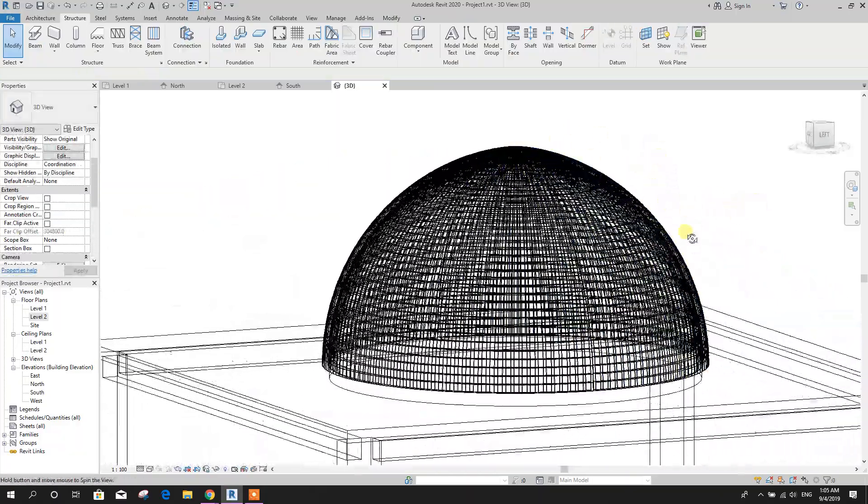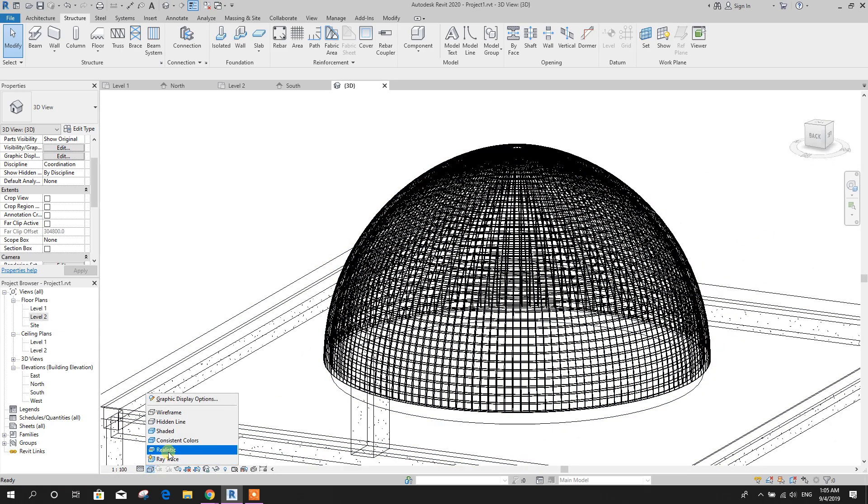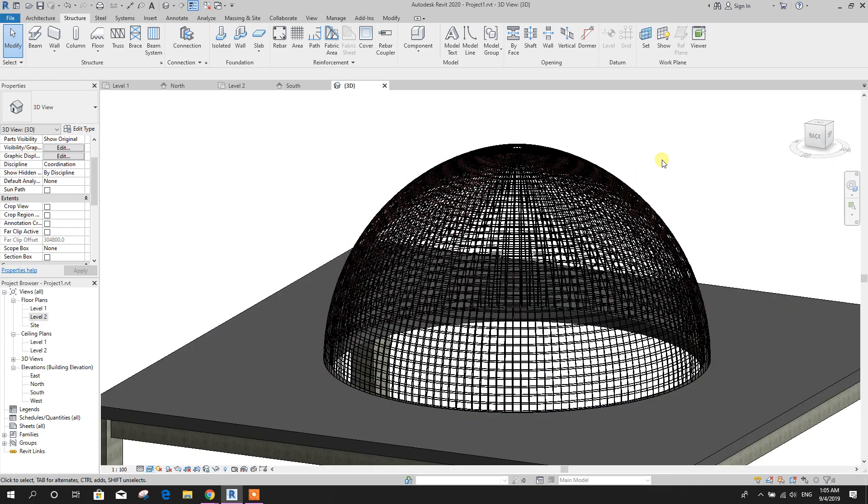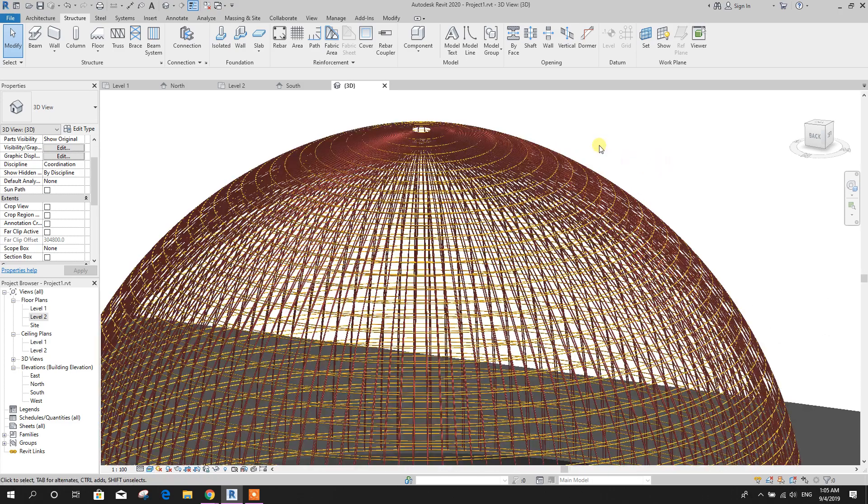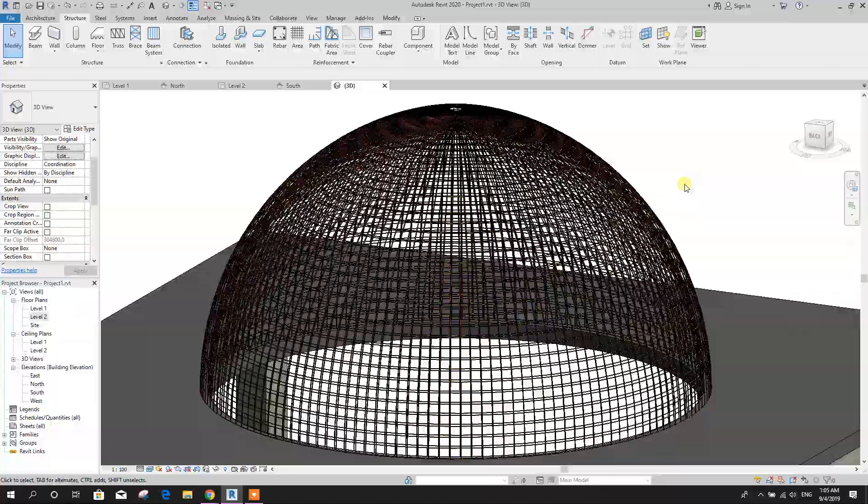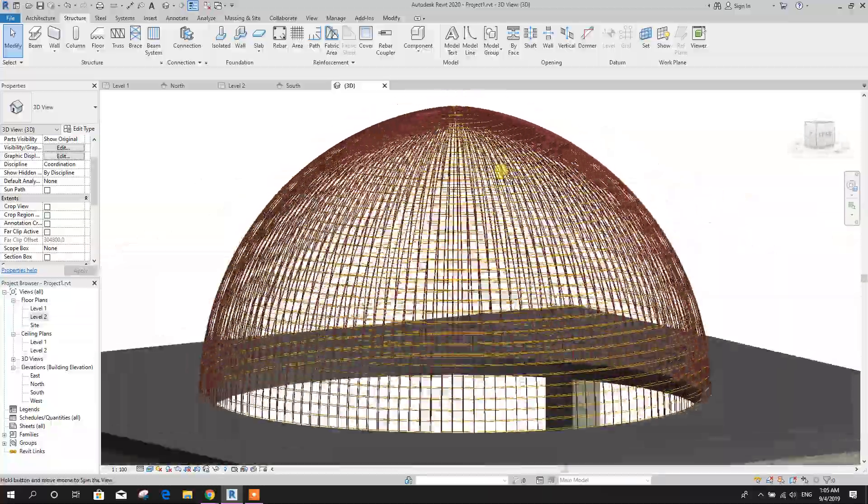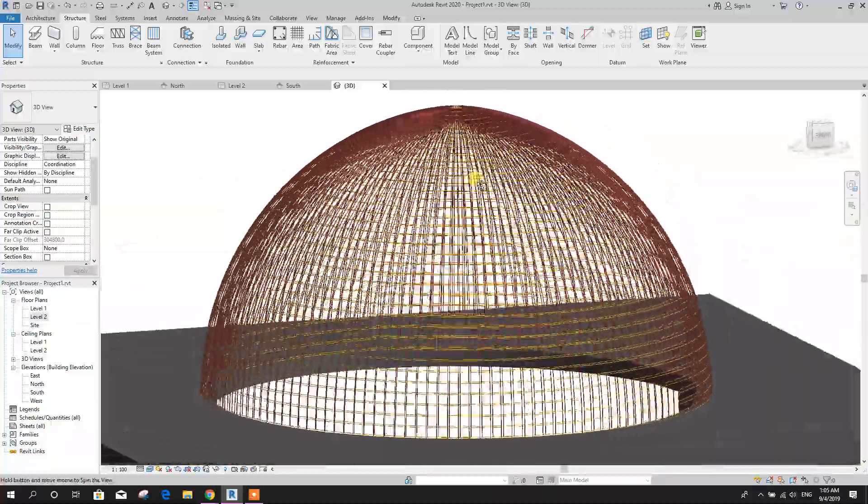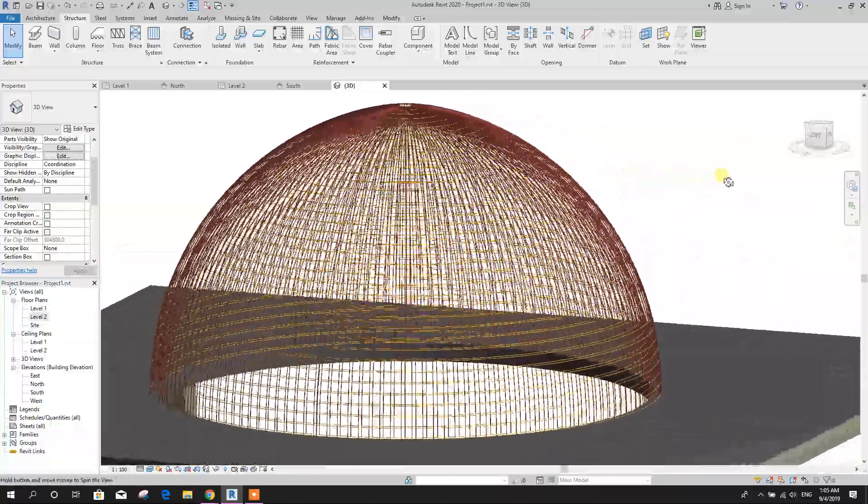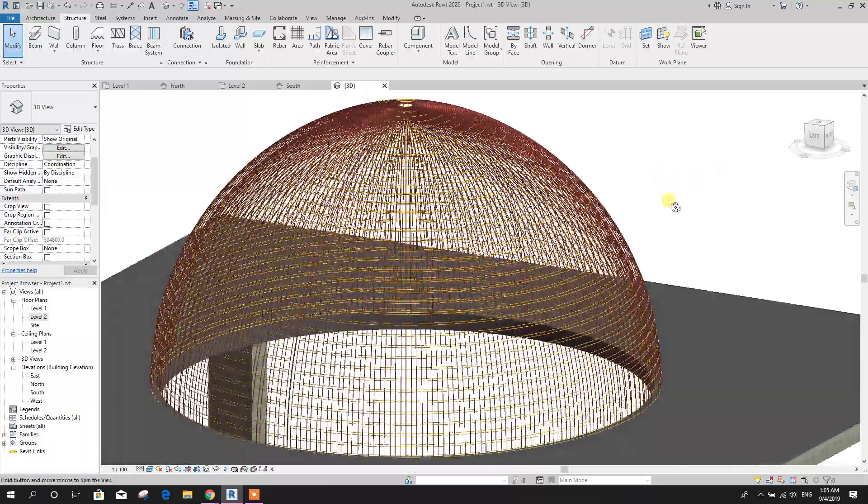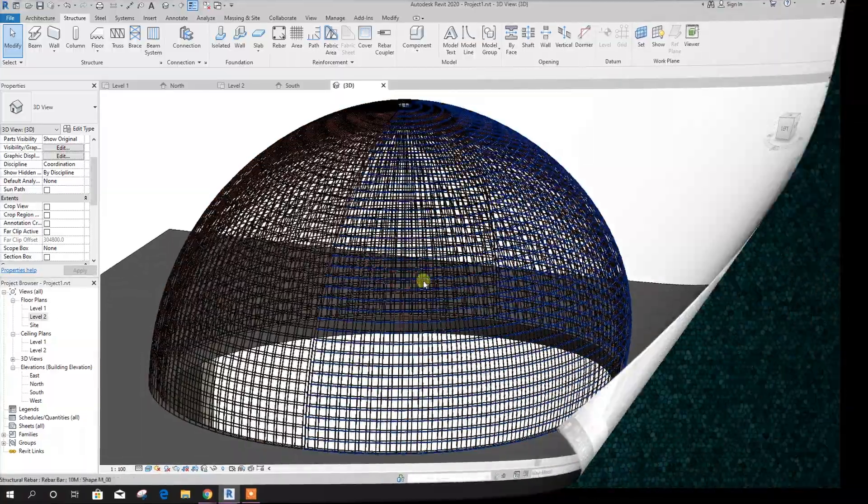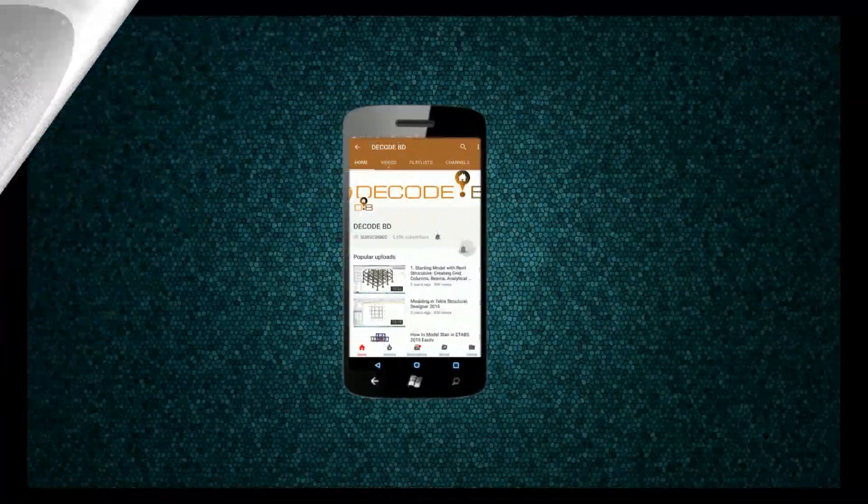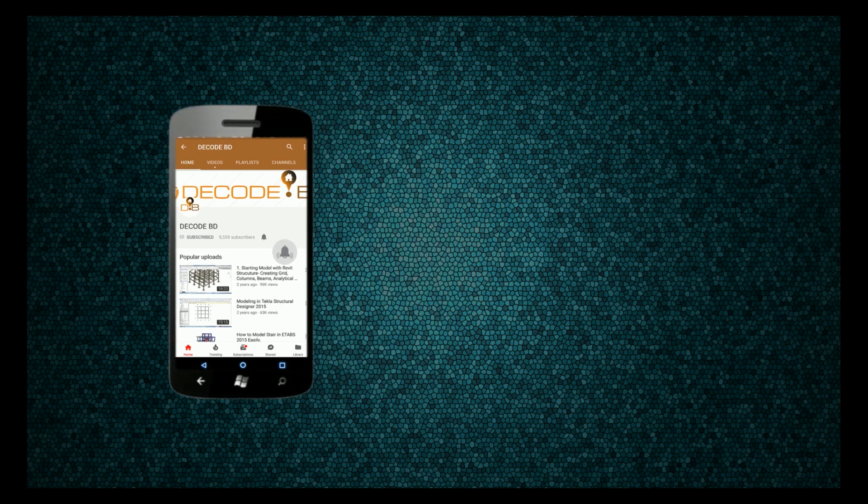So in this way we can generate reinforcement in dome using Revit. Thanks for watching, stay tuned for more important tutorials. Press the bell icon on the YouTube app and never miss another update.